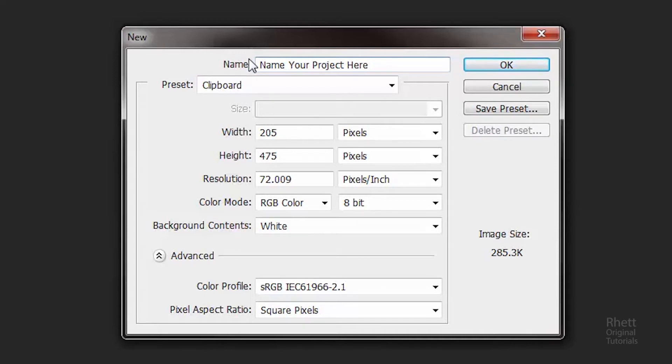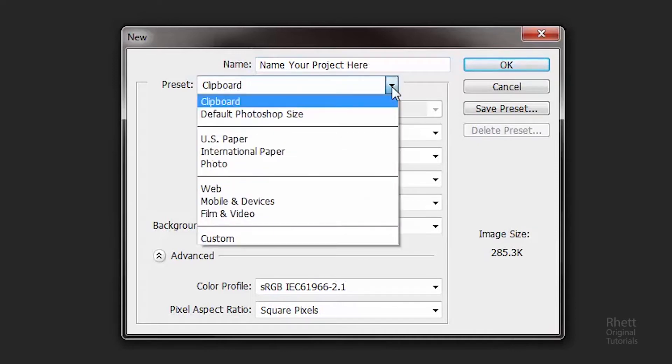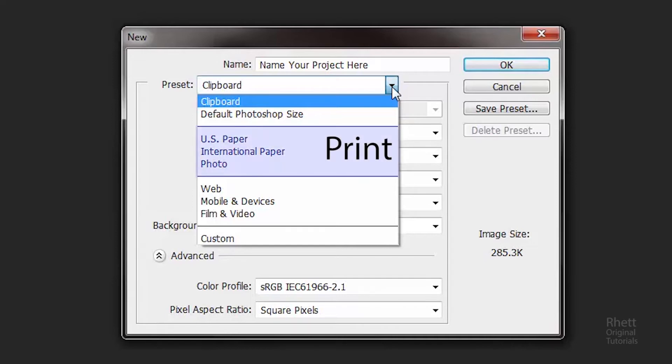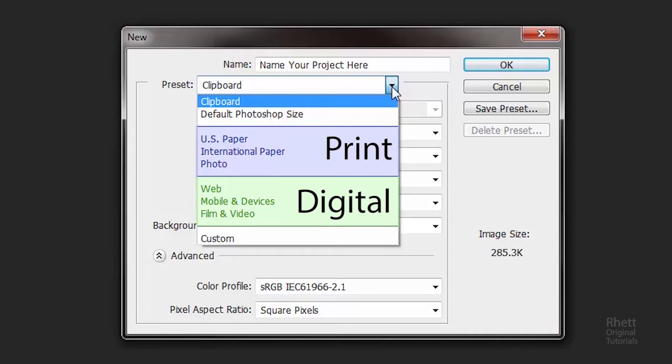Now you'll see here that the presets do 90% of the work for you. So if you click a preset you're going to see these two categories. This category right here is for projects you intend to print. And then this category right here is for the projects you intend to stay digital, such as making them for the web or making them for video.